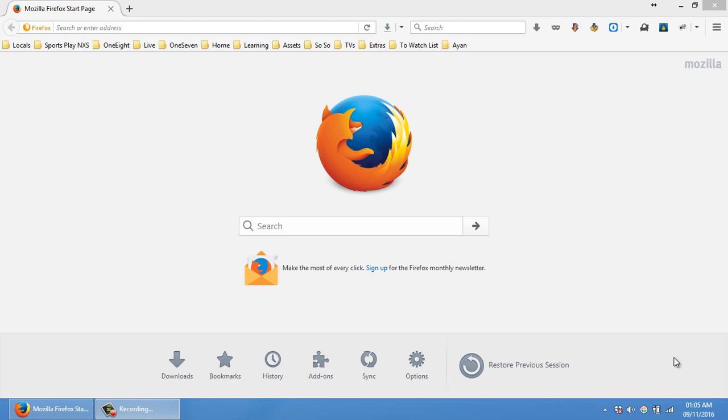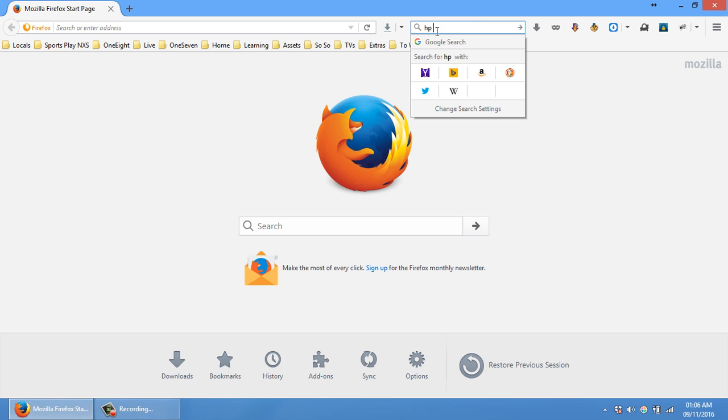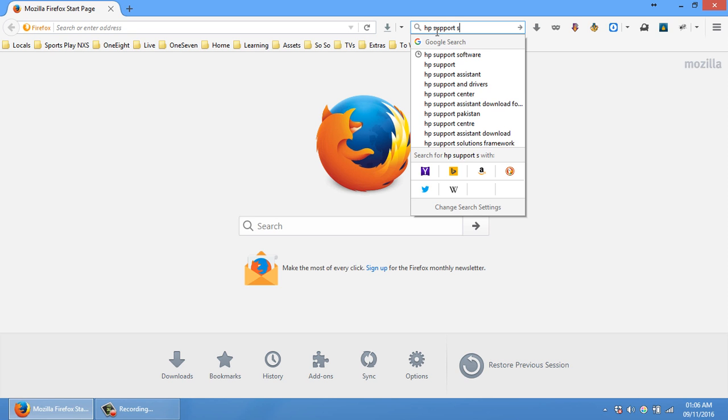Hey guys, this is Khuram Shehzad from TechWhatsApp.com and TechWhatsApp YouTube channel. If you've been using HP computers for a while or have recently installed the Windows operating system on an HP laptop or PC, for installing the drivers I recommend you use the HP official software for drivers and support. It's called HP Support Assistant.